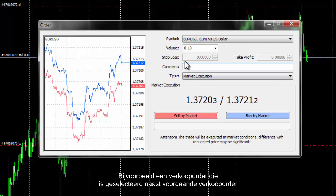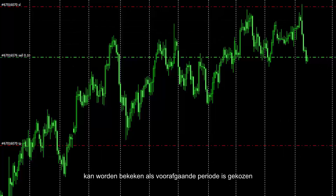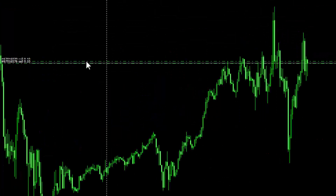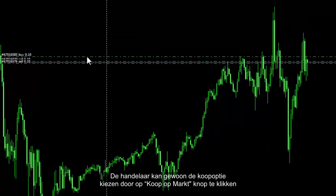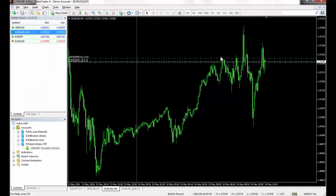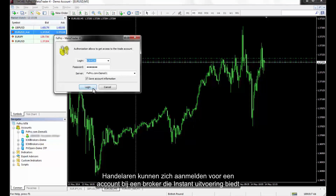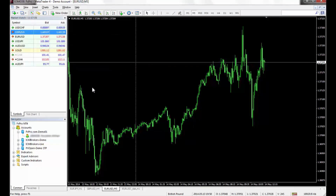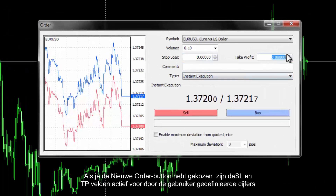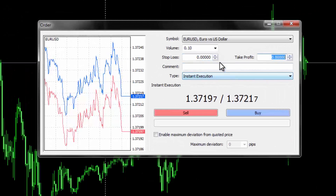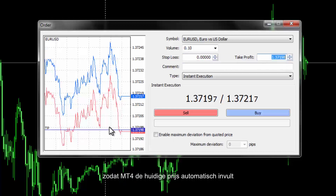For instance, a Sell order is selected in addition to a previous Sell order that can be viewed if a prior timeframe is chosen. A trader can simply choose the Buy option by pressing the Buy by Market button. Traders can apply for an account in a broker which provides instant execution, such as FXPro. When a new order button is chosen, SL and TP fields are active for users to enter digits.